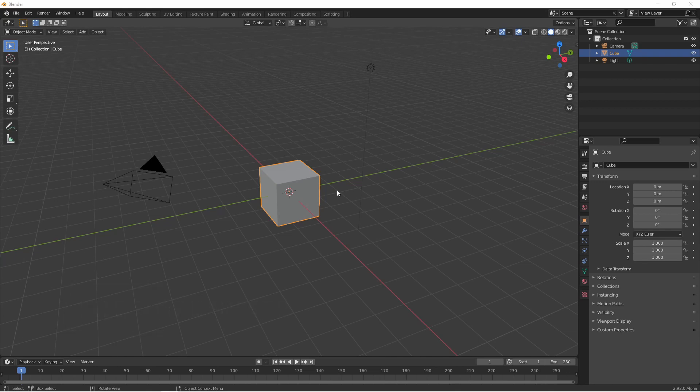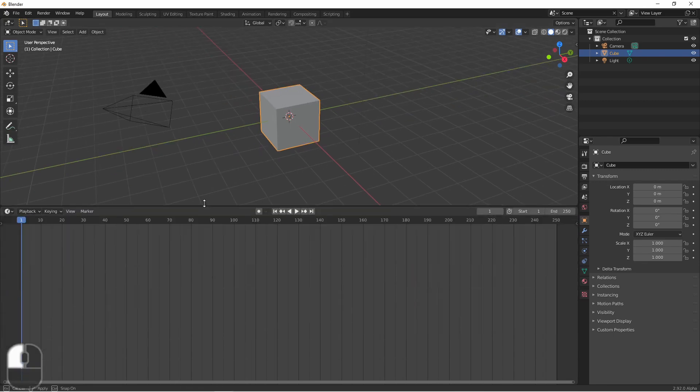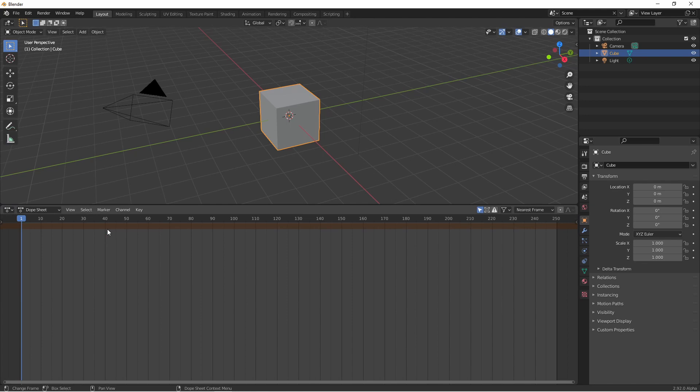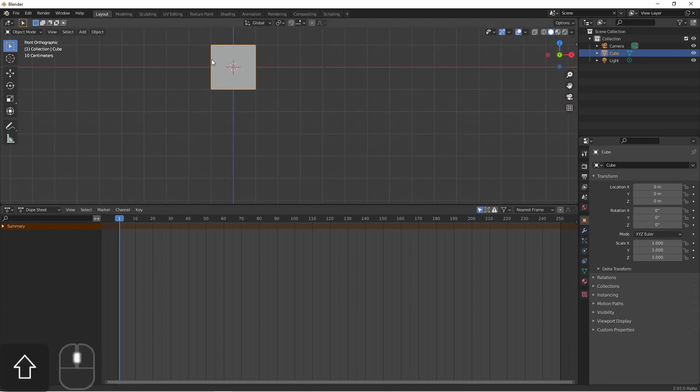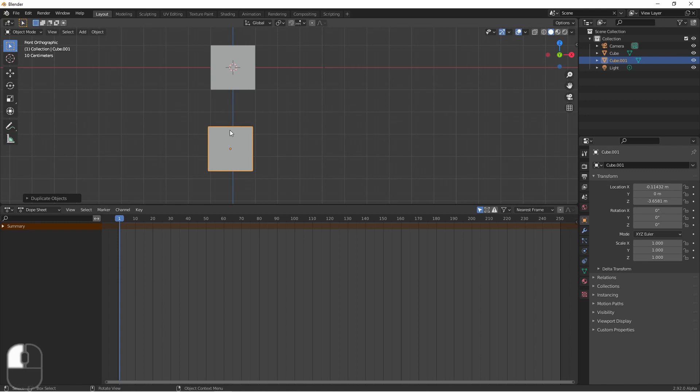If you haven't watched my video on the timeline viewport and keyframing you might want to do that. So if we change the timeline view to the dope sheet view and drag out the left-hand panel we'll see an entry called summary. Let's go ahead and duplicate our default cube, and now we're going to add some keyframes for both.